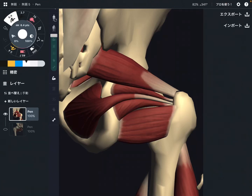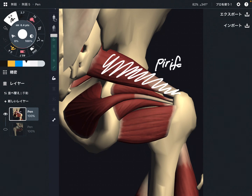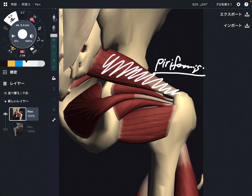In this video I am going to explain the deep lateral rotators of the hip joint. There are six muscles, but I explained piriformis in another video. So if you'd like to check the anatomy video of piriformis, please check that out. I am going to explain the five other muscles.